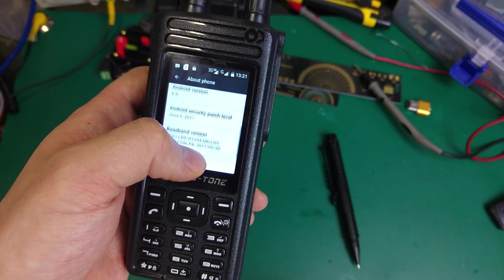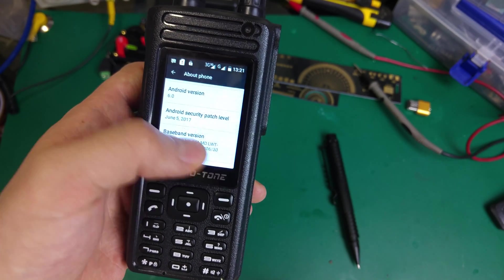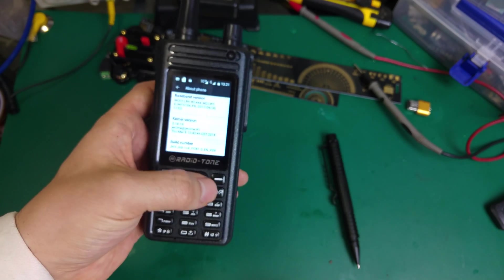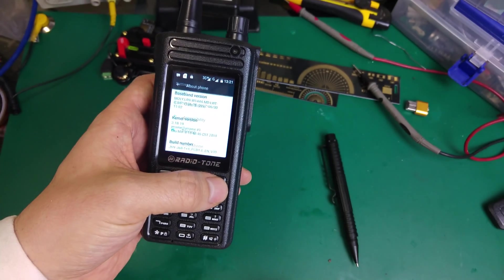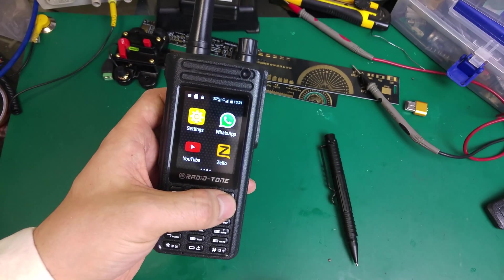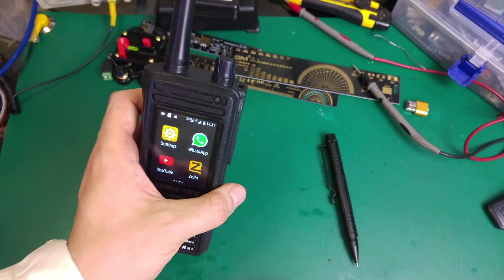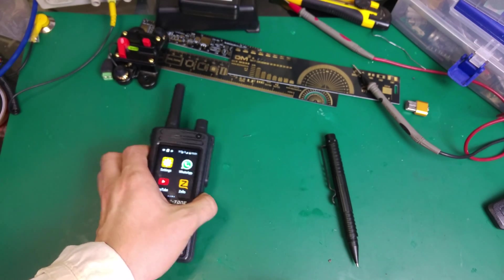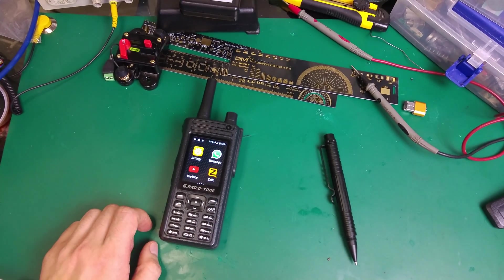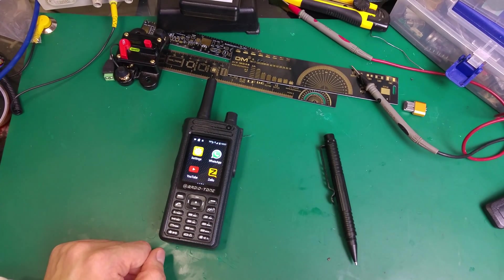That's how it looks. That's how to update the firmware on the RT4 phone. Thank you very much for watching, and see you next time. Bye bye bye.